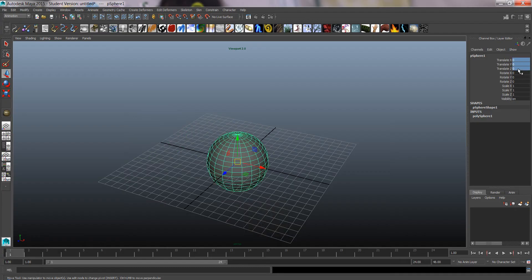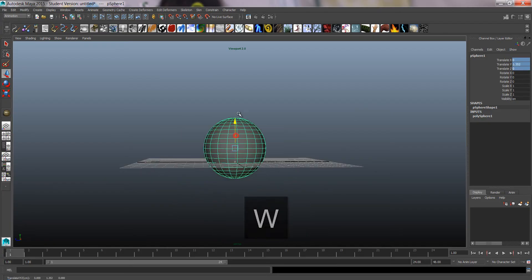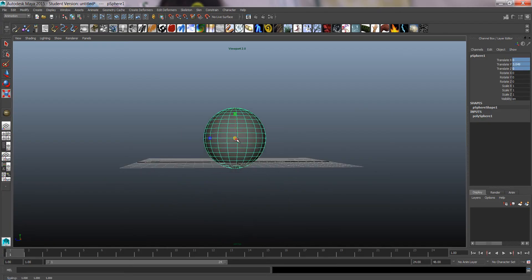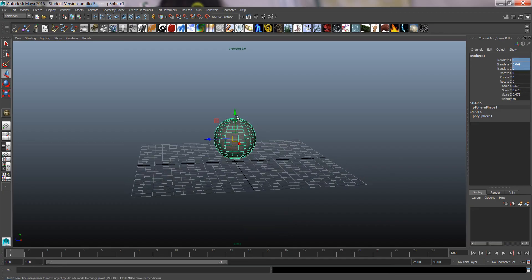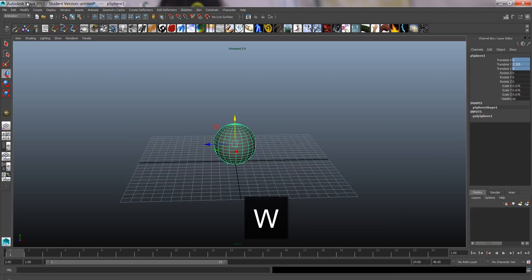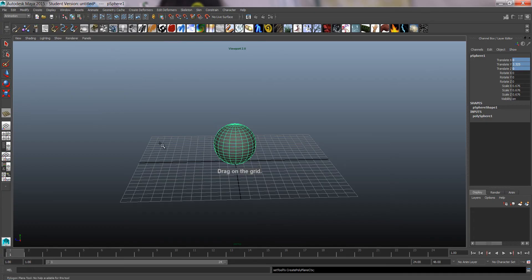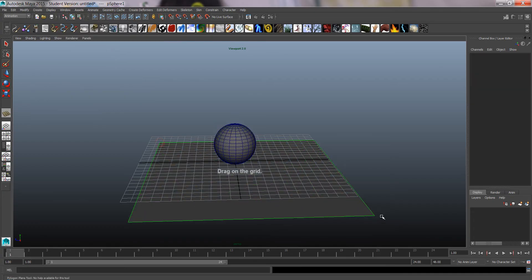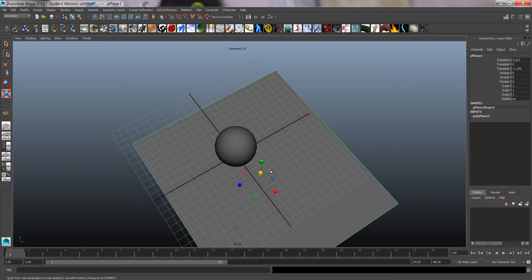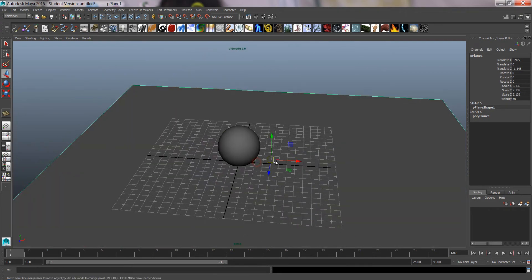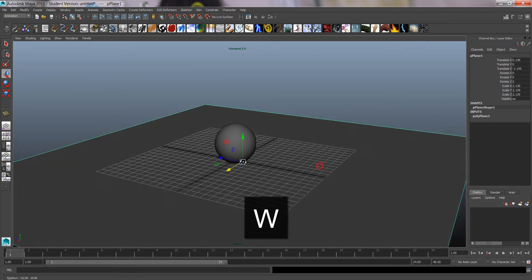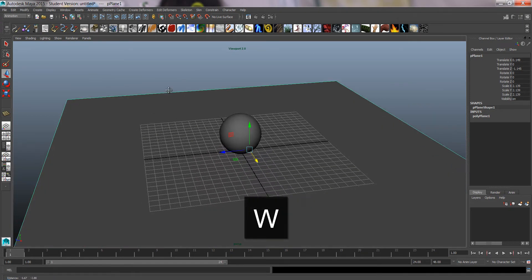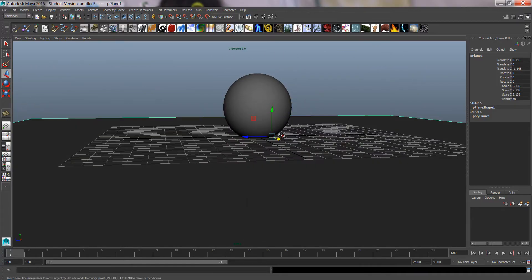and zero the values to get it in the middle. I'm also gonna create a plane for the ball to bounce on, this can be any size, so just scale it up.